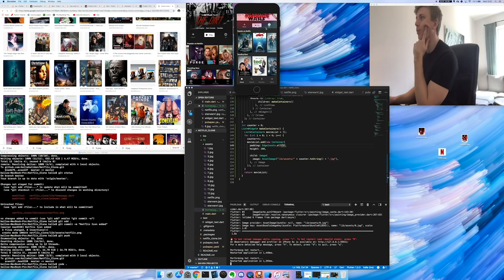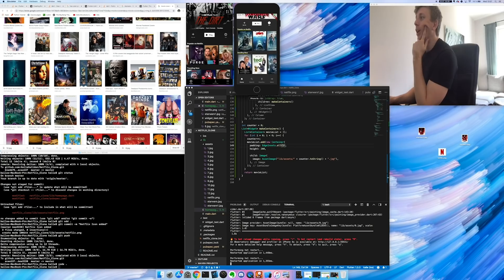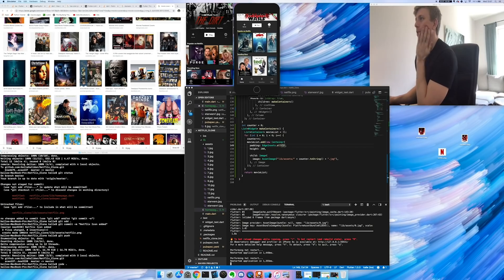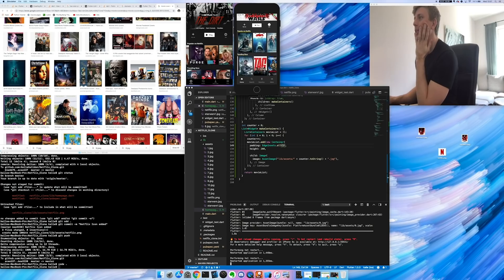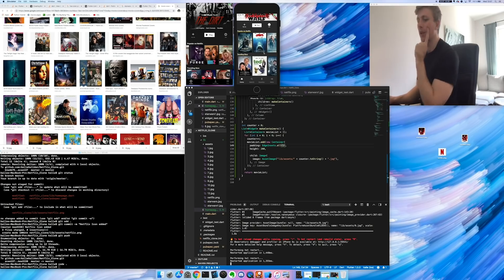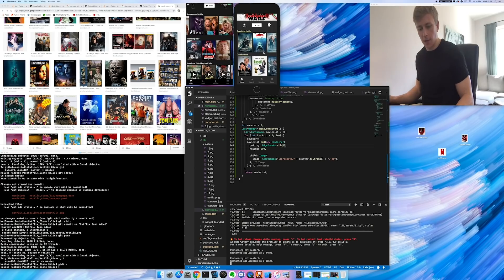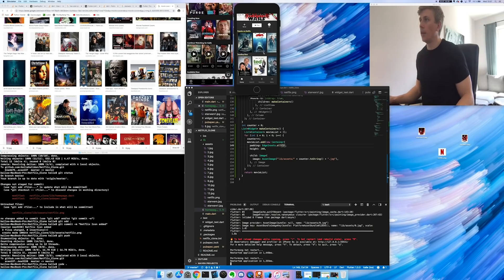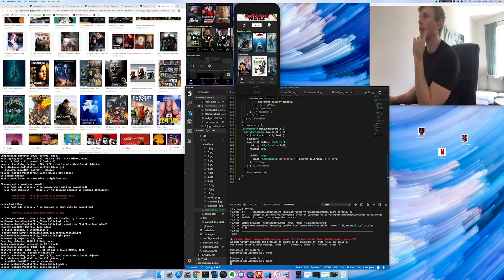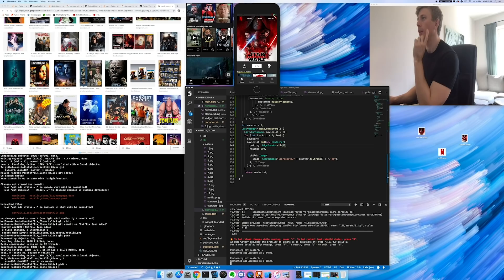Okay, so now we've implemented the list view and we get these movies — just random images of movie covers that I got off the internet. And there's another set of images below this. So there's the popular and then there's the trending now, same as on the app. And then the next step would be this part where we need an image and then some info about that image and then the play icon as well. But yeah, we're getting pretty close.